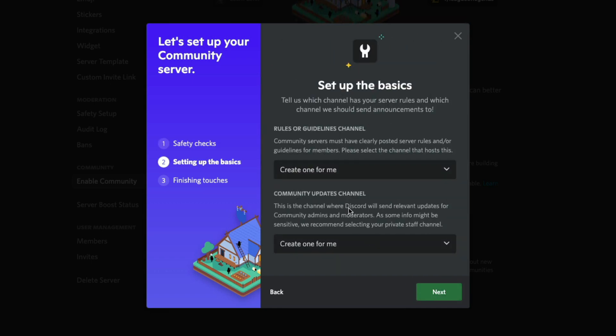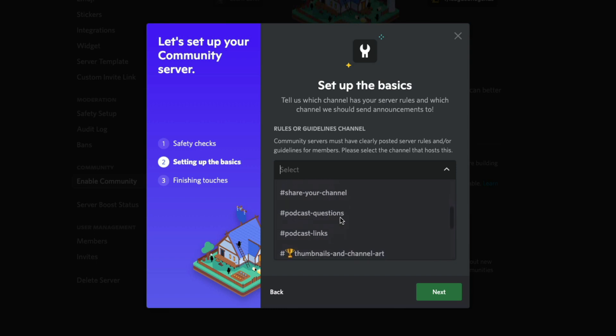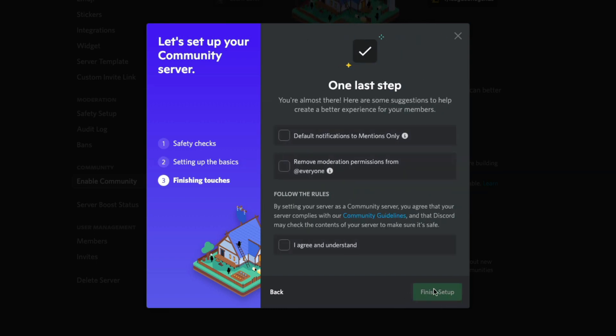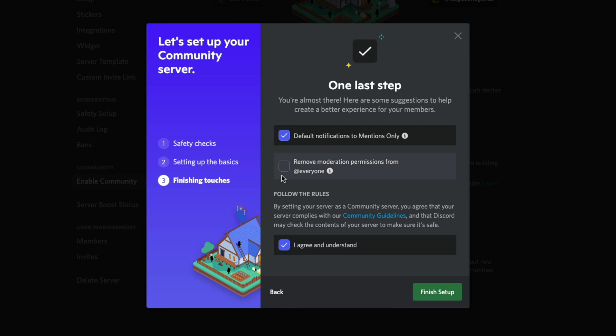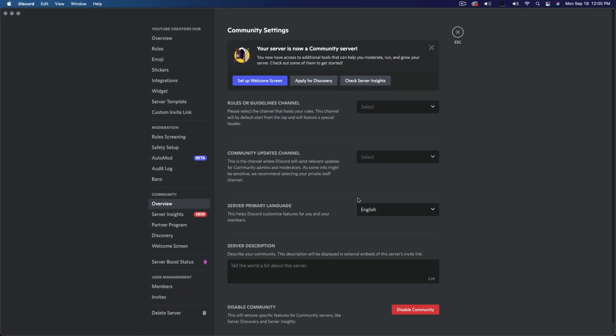And then what you can do is you can add a rules or guidelines channel. You can also have community updates channel. All of this basically is just kind of, I guess you would call this housekeeping stuff. You don't have to do this. But once you're here, go ahead and select how you want to be notified. All of this is going to be preferences for you. So once you've selected this, you can kind of go here and select kind of what you want for your specific server.